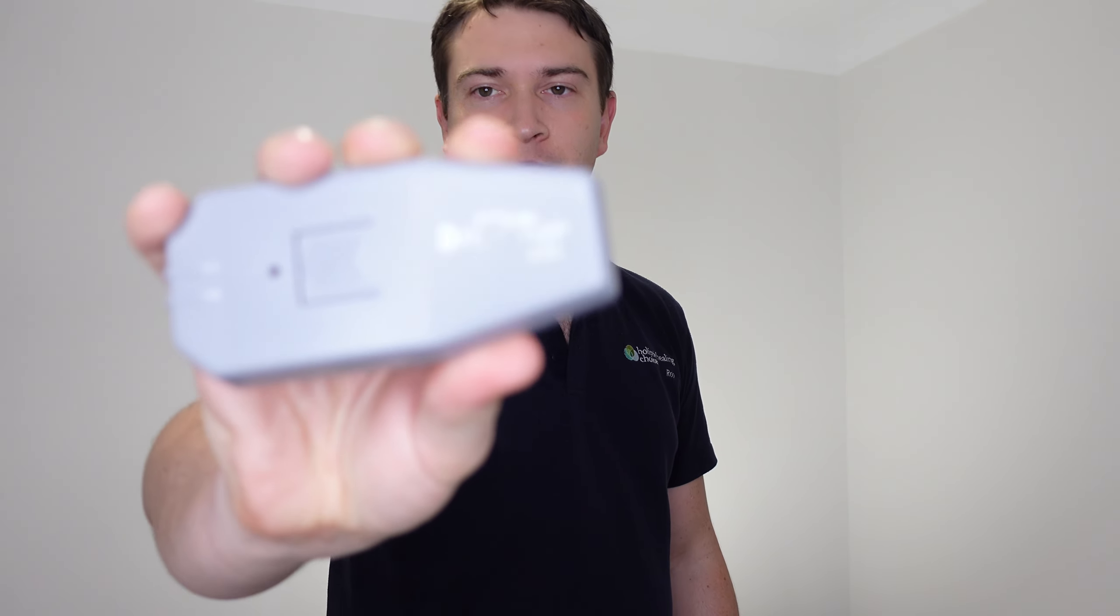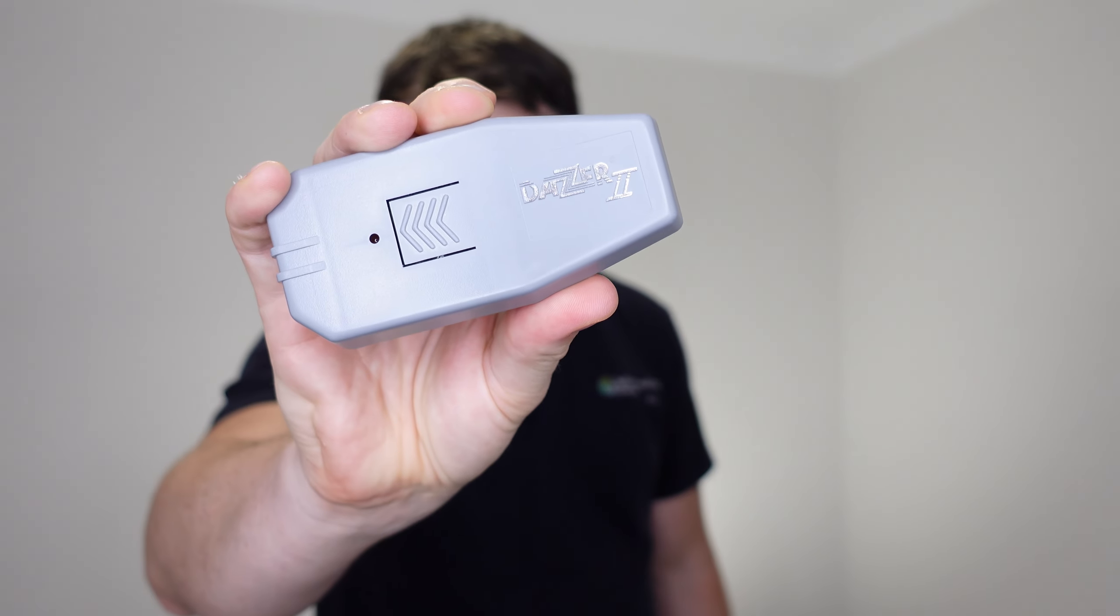Now today, we've got a little bit of a different sort of product review for noisy dogs, animals, whatever else. Today we're having a look at the DASER 2 Ultrasonic Noise Safety Device.